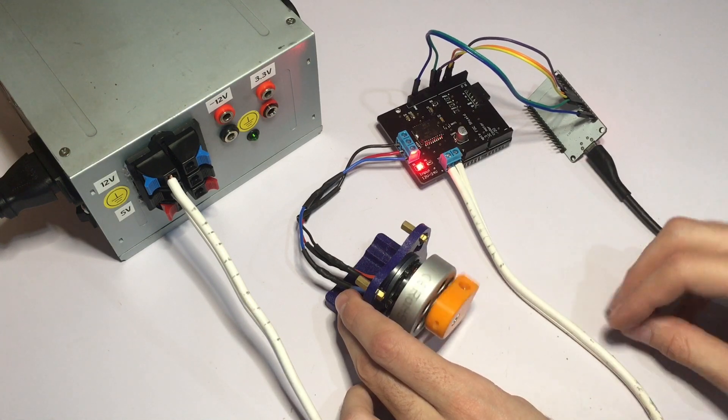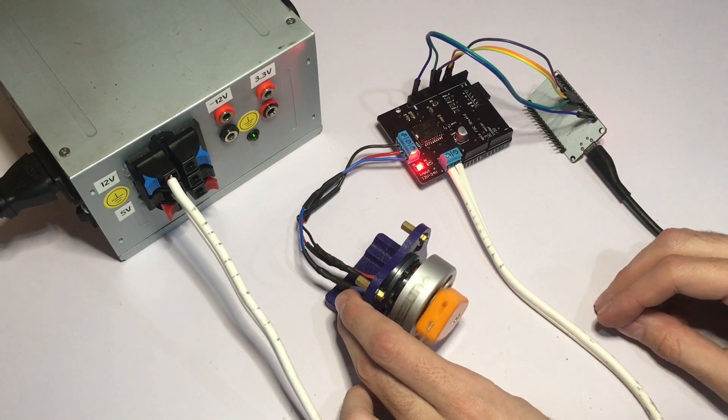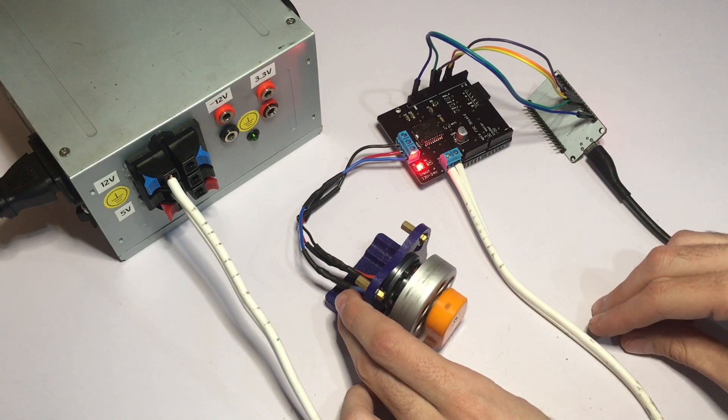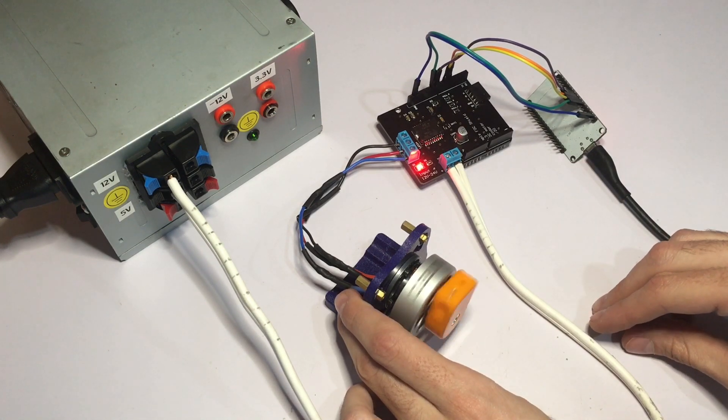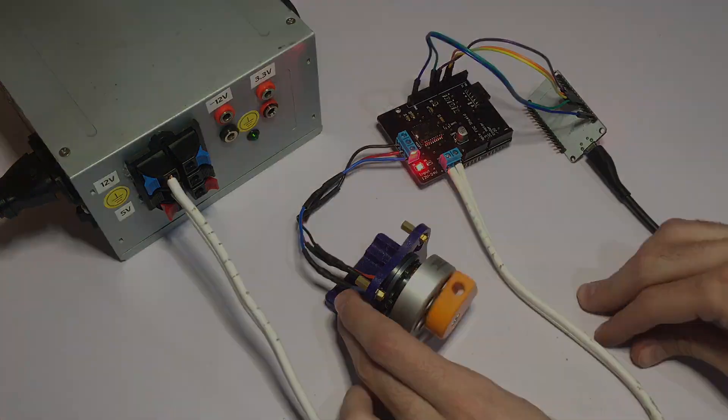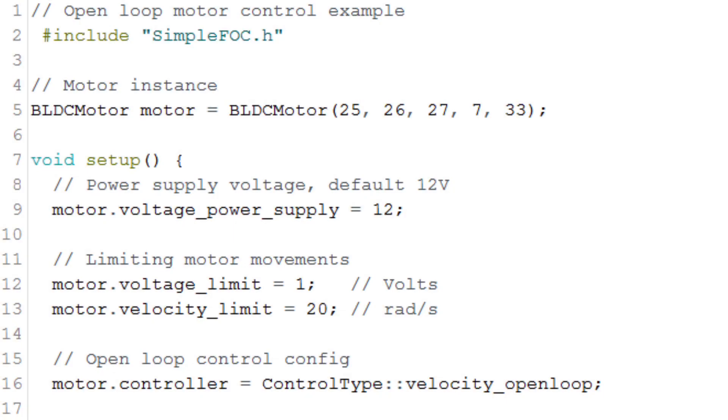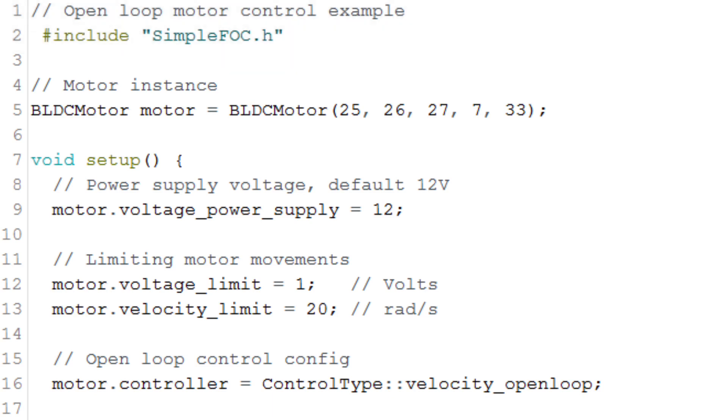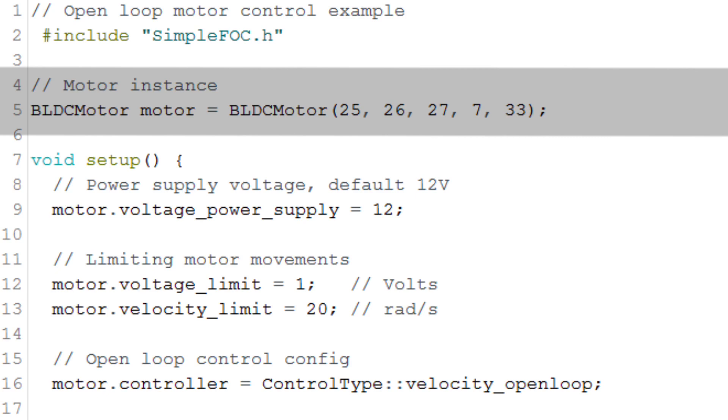The code for this demonstration is very simple and we're going to look it over right now. We first have to make sure we include the SimpleFOC library. Then we make a BLDC motor instance where we tell what GPIO pins we're going to use for the PWM signals.